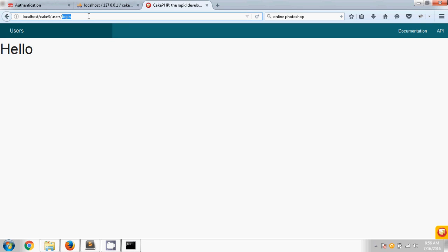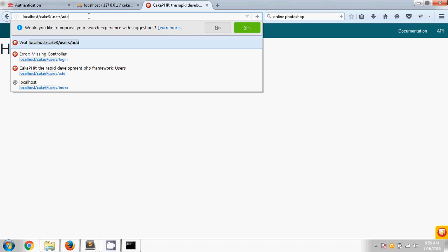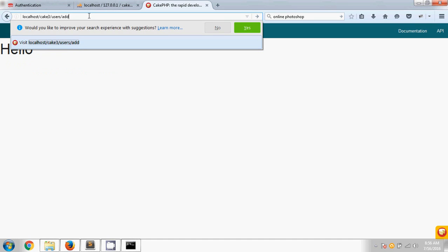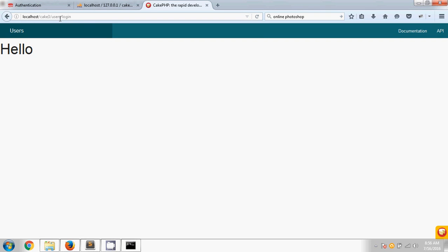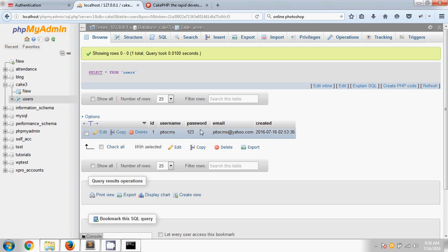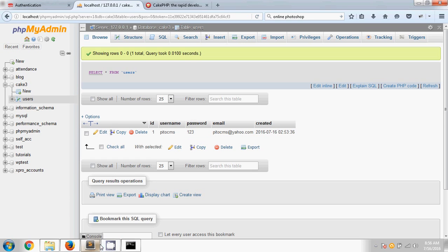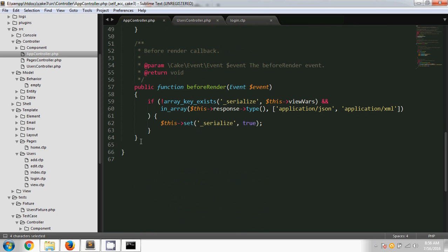Now if we want to add a user, for example by going to users/add in the URL, it will not give me permission to go to the add method — it always redirects me to login. So I need to allow the add method temporarily to create a new user. For that, I have to declare a beforeFilter method and inside it use `$this->Auth->allow()` and pass 'add' as the parameter.